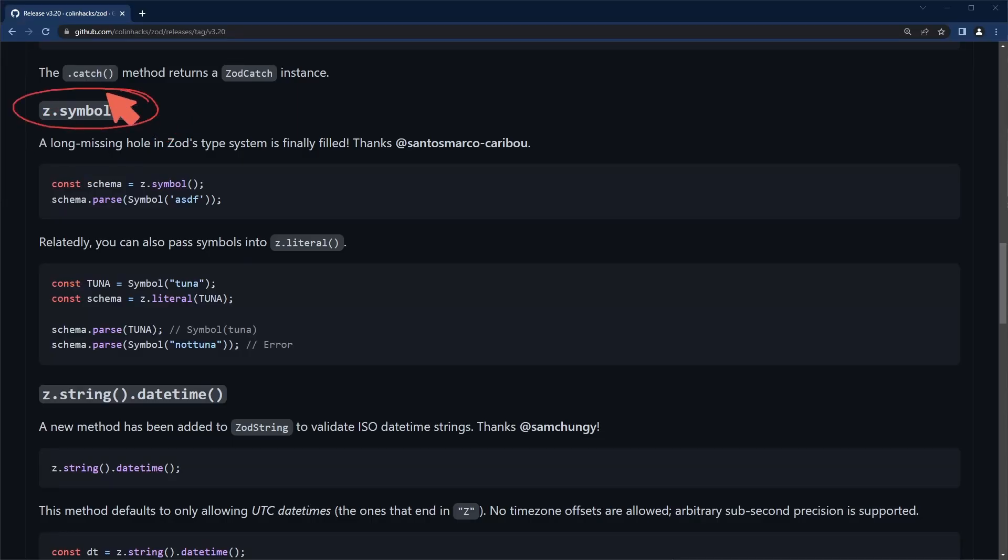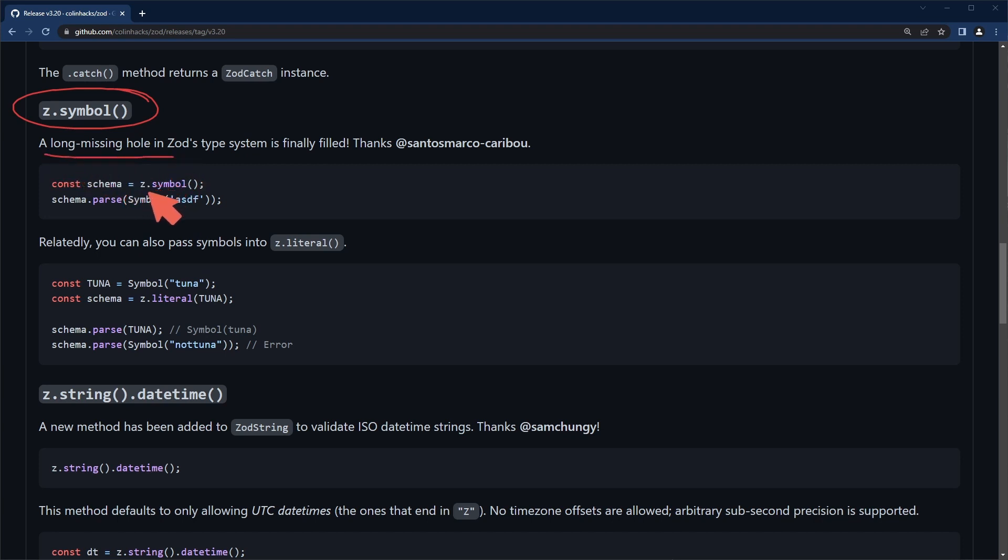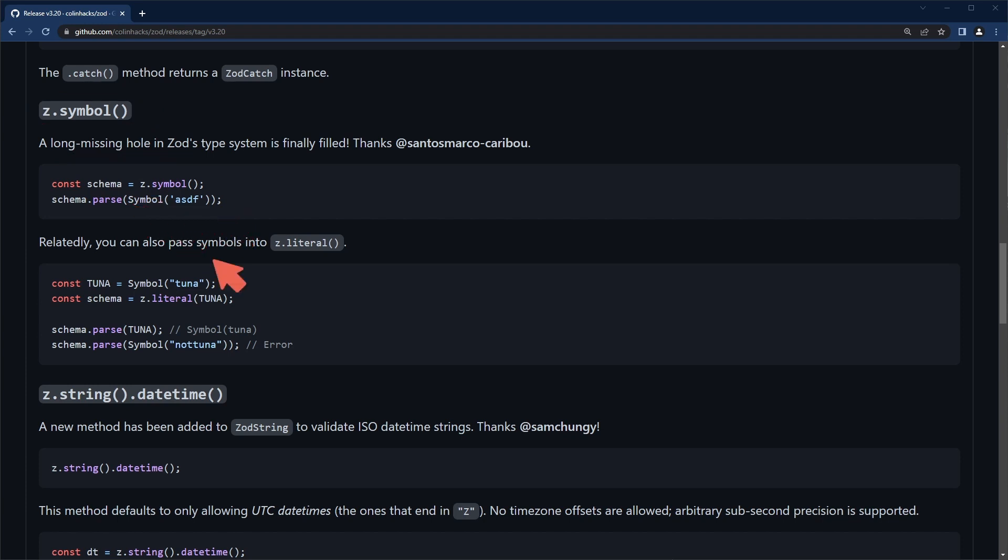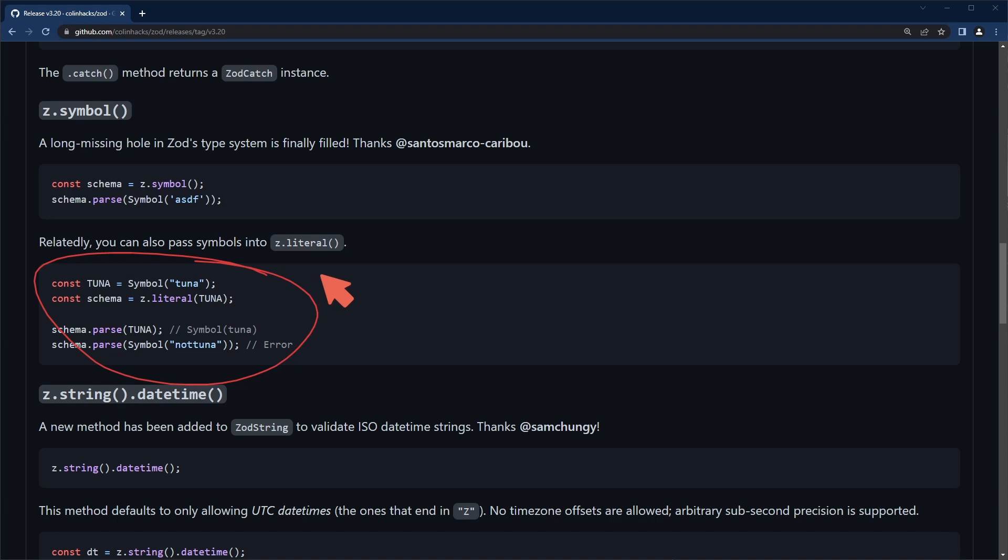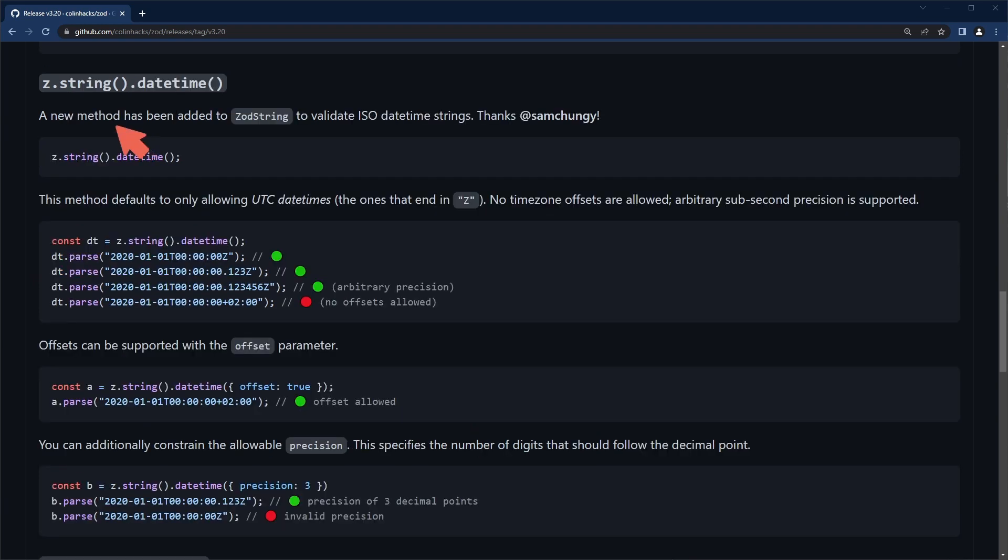Next on the list we have the symbol method. I don't use symbols very often but this was not something part of Zod's type system for quite a while. This is good news in case I run into a case where I need to use symbols. I'm going to skip writing any code examples for this one. There's a decent example right here in the text.